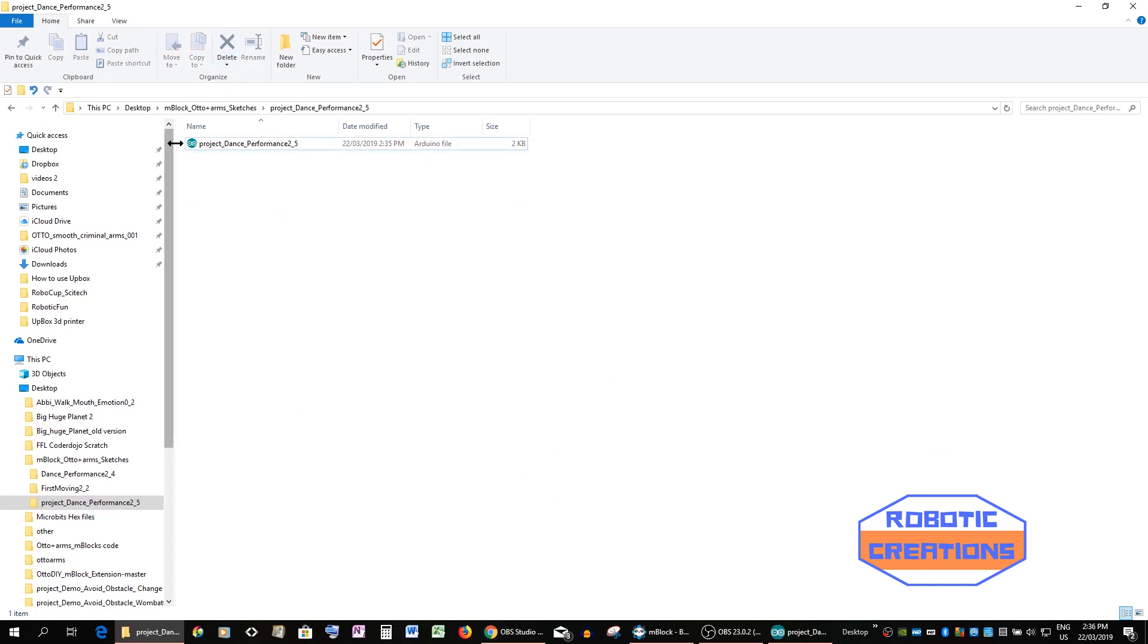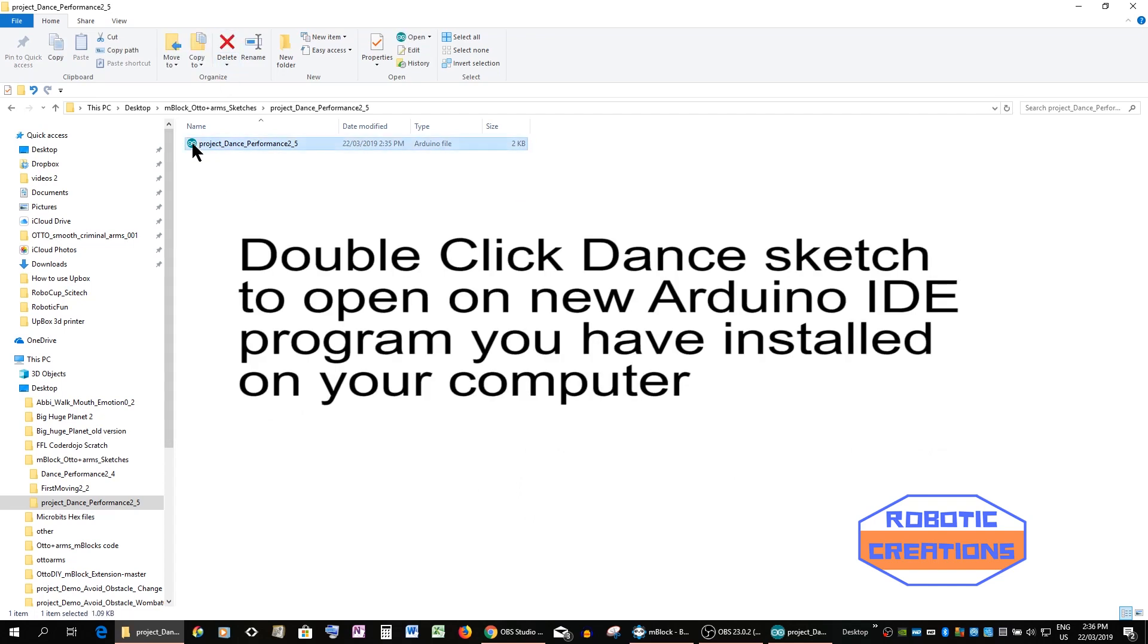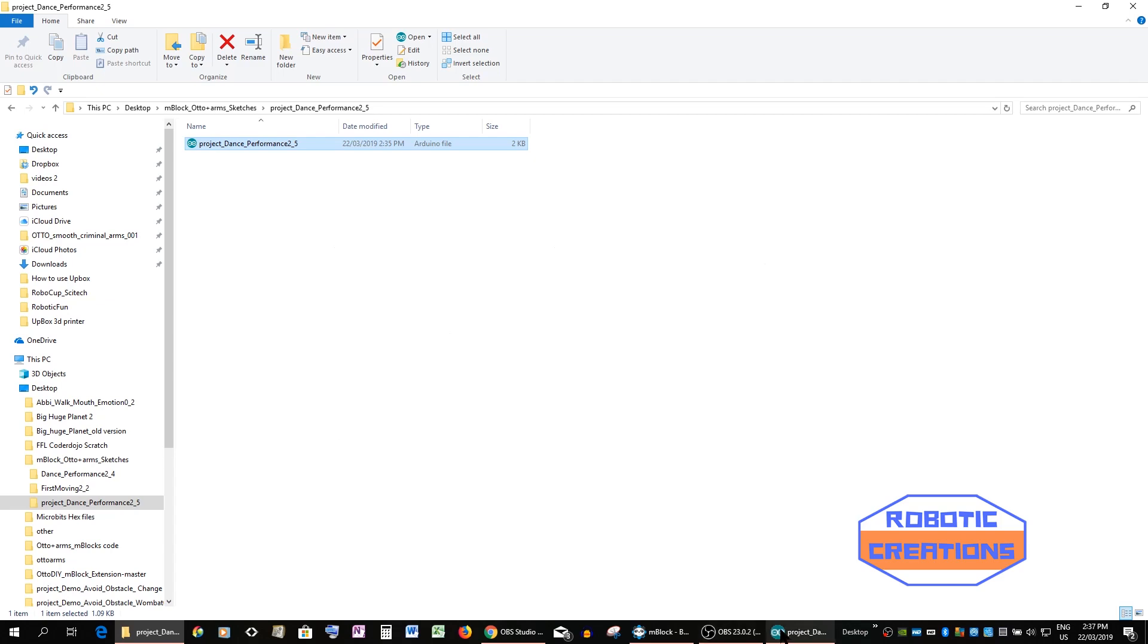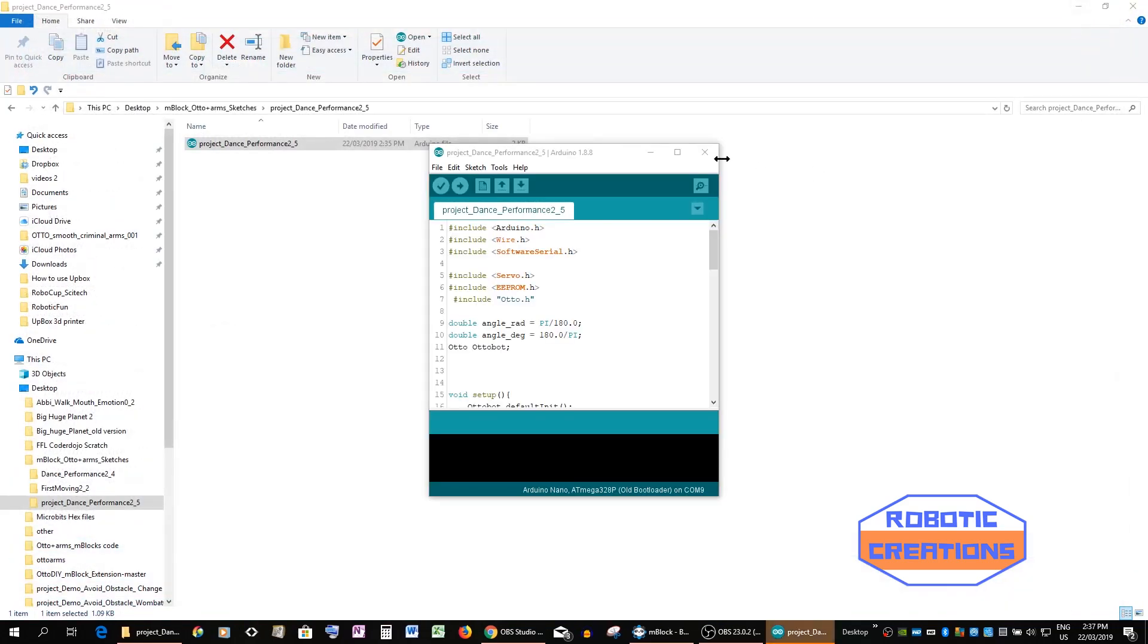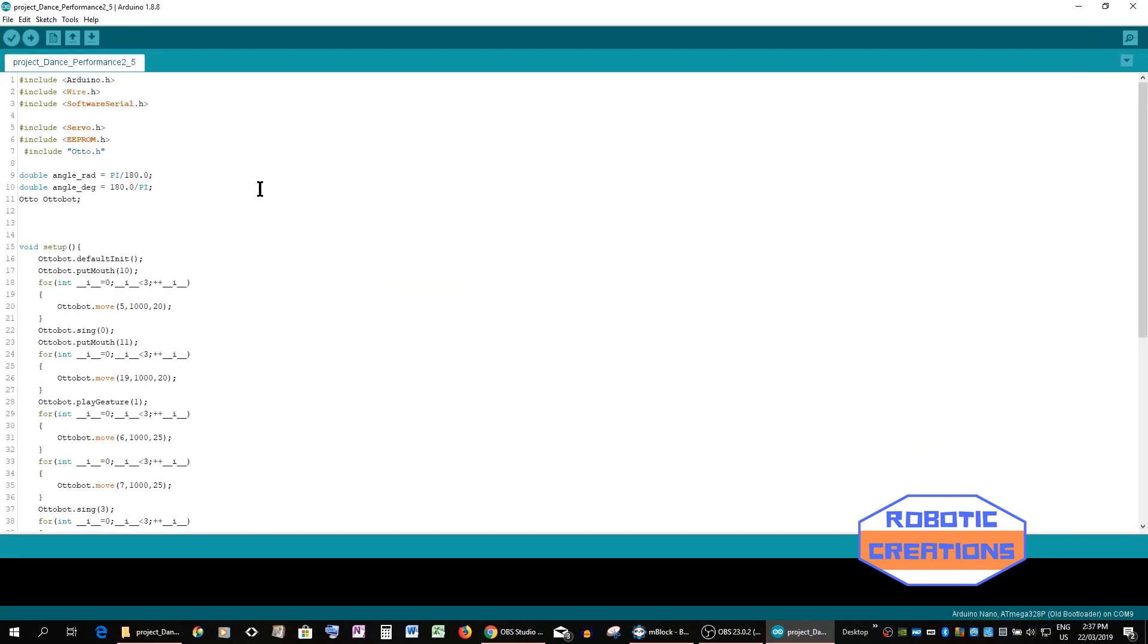Okay now we can double click this and this will automatically install and upload into Arduino. Okay so get rid of this one. Here we go. So this is the standard Arduino and the new Arduino 1.8.8.